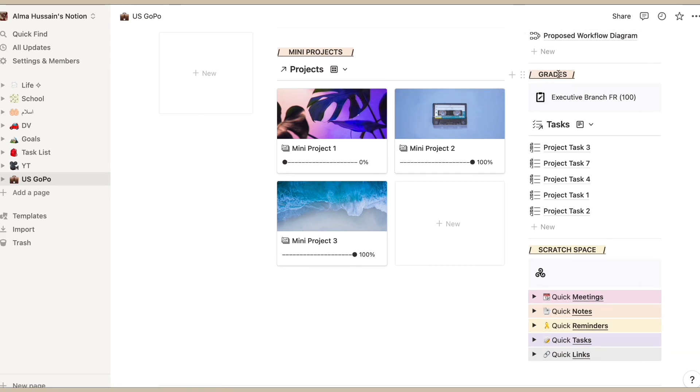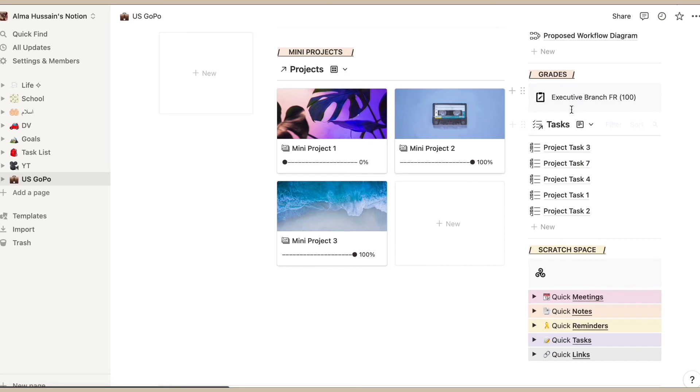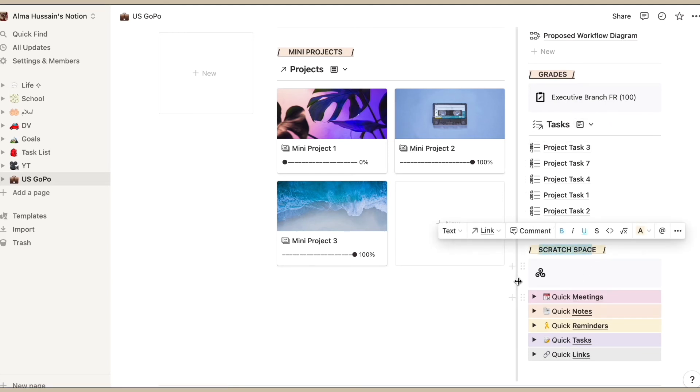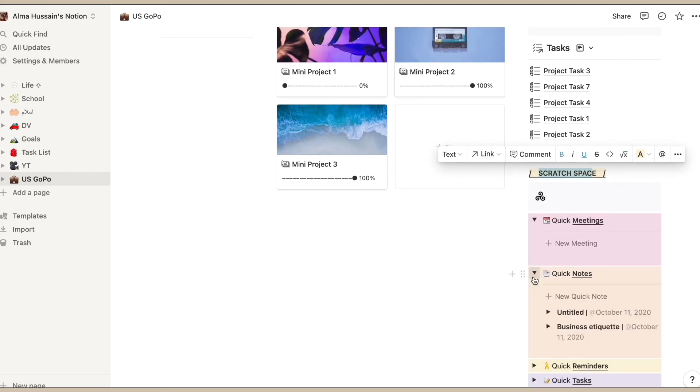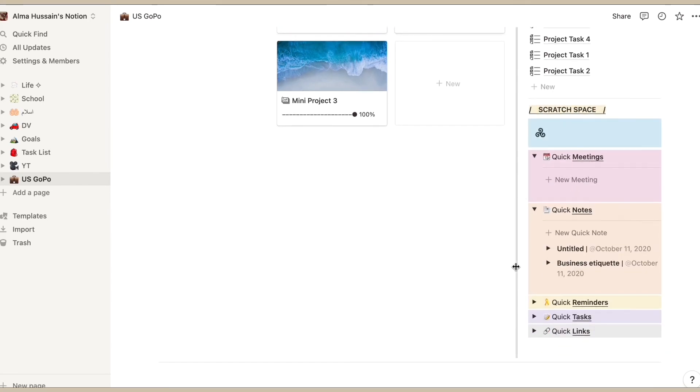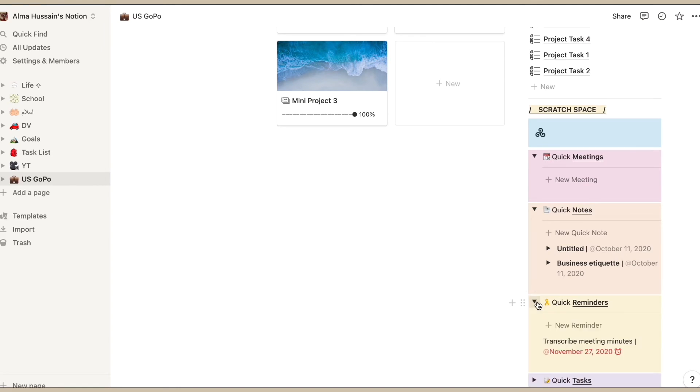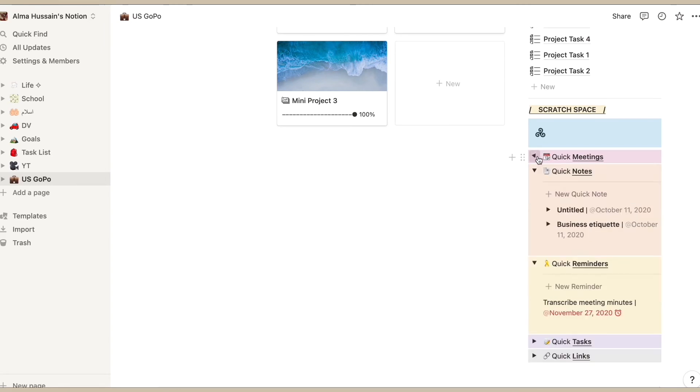This is just an overview of everything that I already have in my Notion page. Then on the side I have grades, tasks, and then my scratch space, and also some drop-downs for pages such as meeting notes, reminders, and stuff like that.